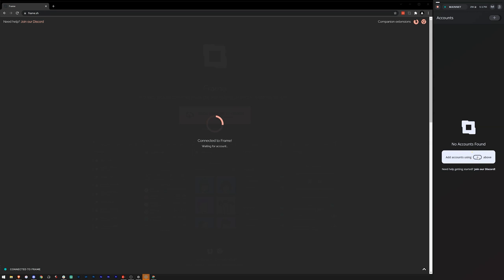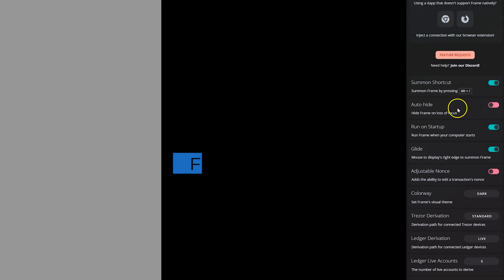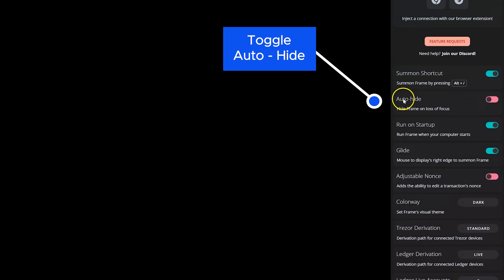Once installed, the Frame client will appear on the right side of the screen. By default, Frame will automatically hide when not in the foreground or focus. You can disable this feature in the settings menu at the top right of the Frame panel.